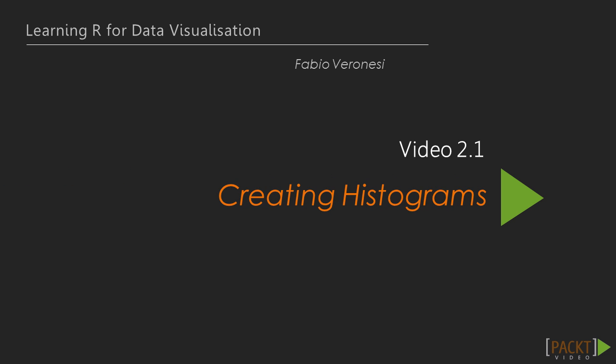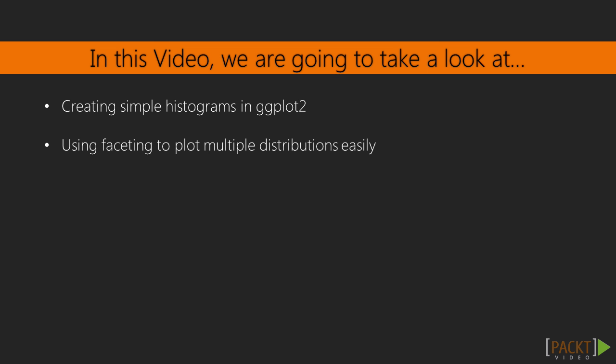In the first video of the section we are going to use histograms to plot the distribution of our variables. In this video we will cover the most basic way of plotting histograms in ggplot2 and also create elegant visualizations. Also we will use faceting to show multiple histograms.